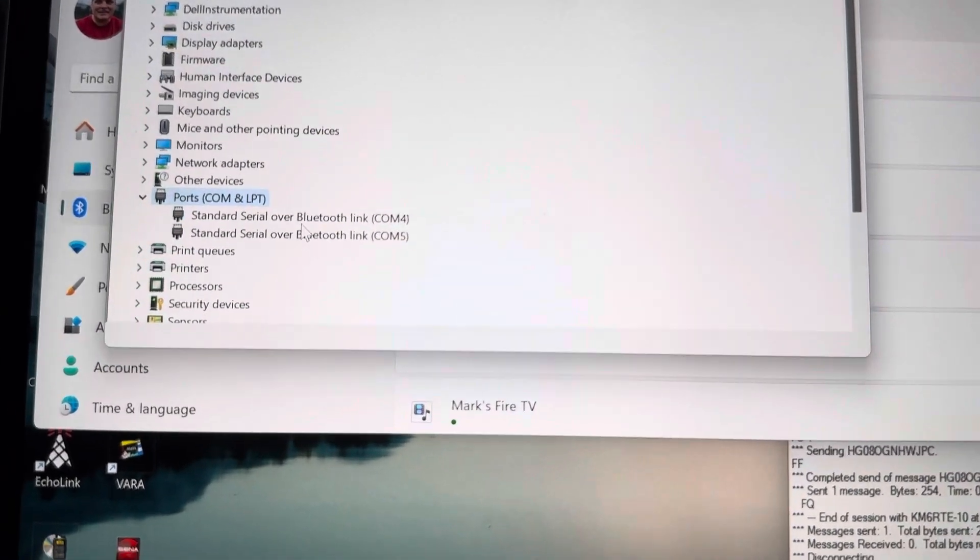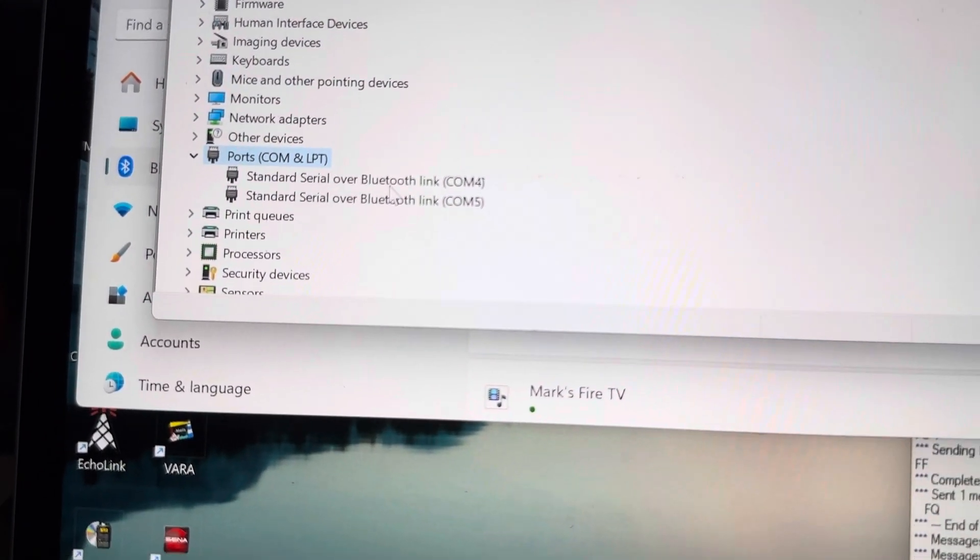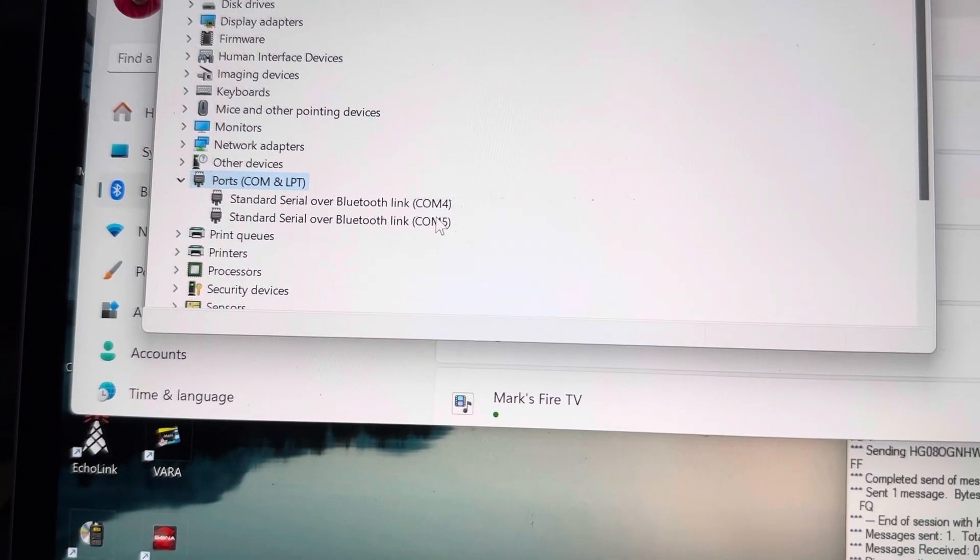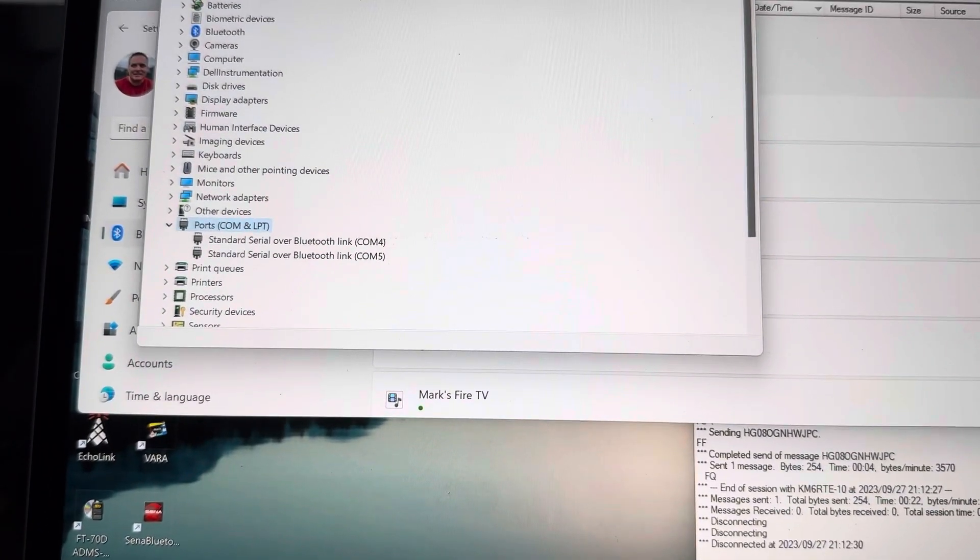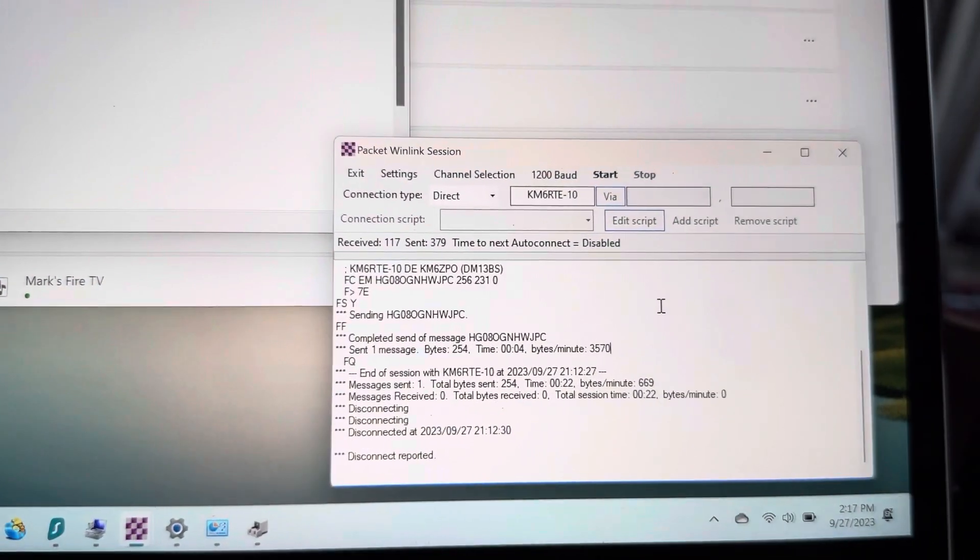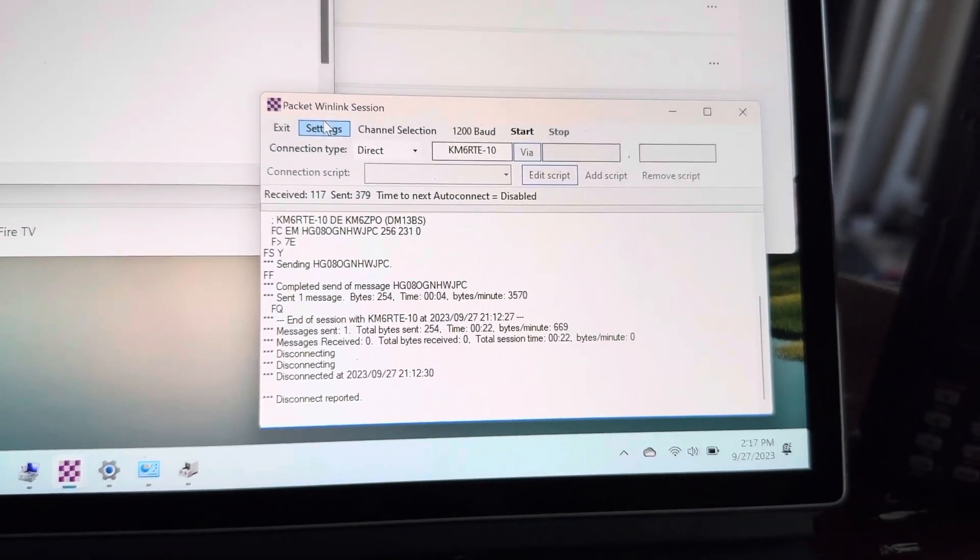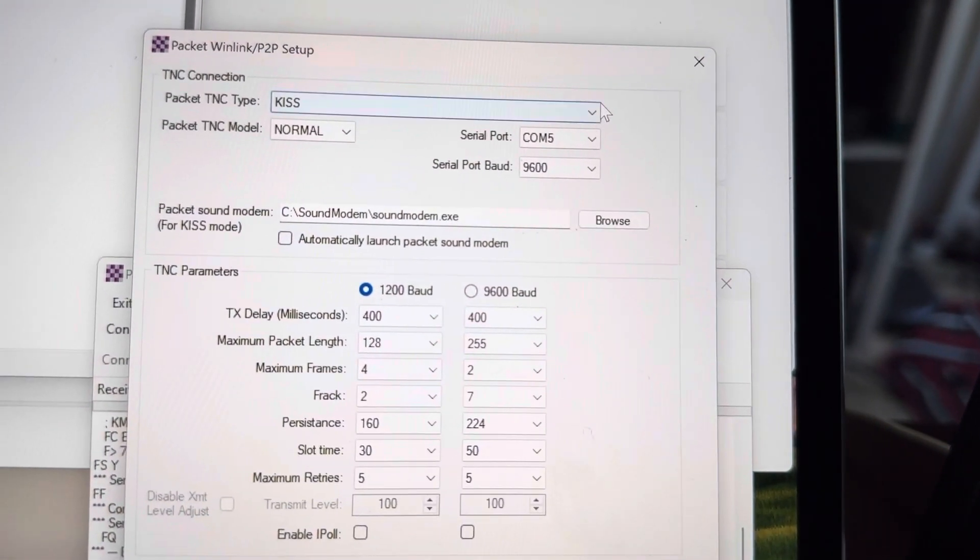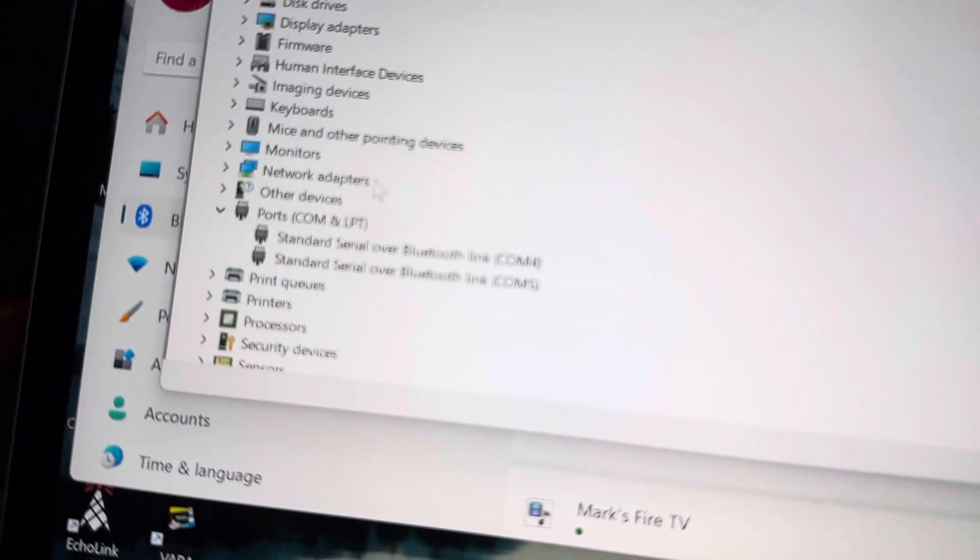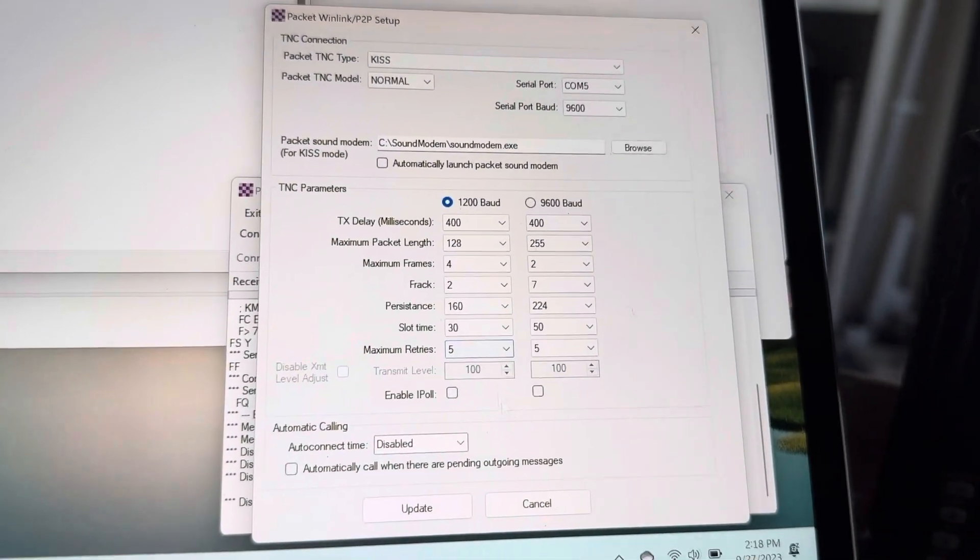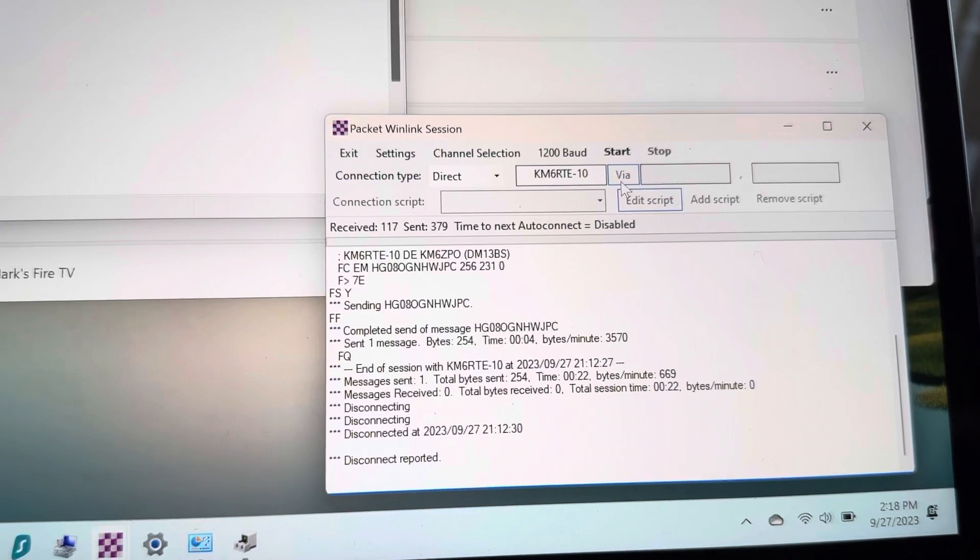You're going to see a couple of Bluetooth serial ports here. One of these two—probably the second one—is going to be the one that you're going to use to set up your Packet Winlink. I've got COM5 matching to COM5 over here. Okay, so if everything's working—and I know it's working because I tried it—you'll just go ahead and hit Start. You'll notice some green and blue lights over here now.